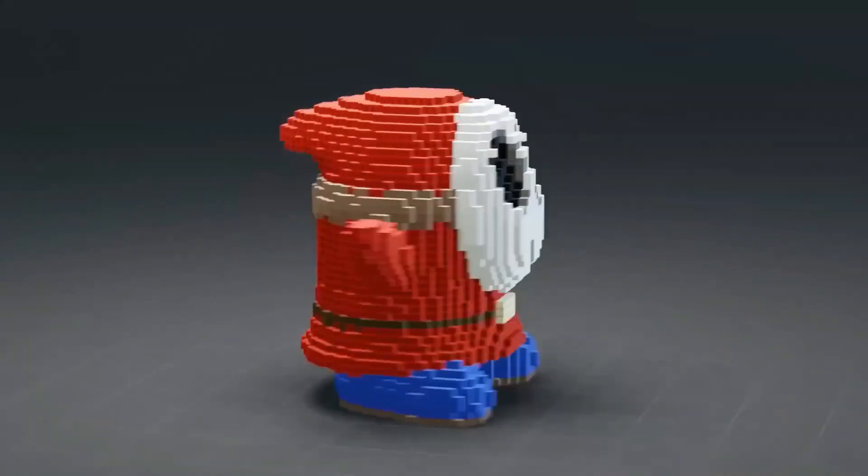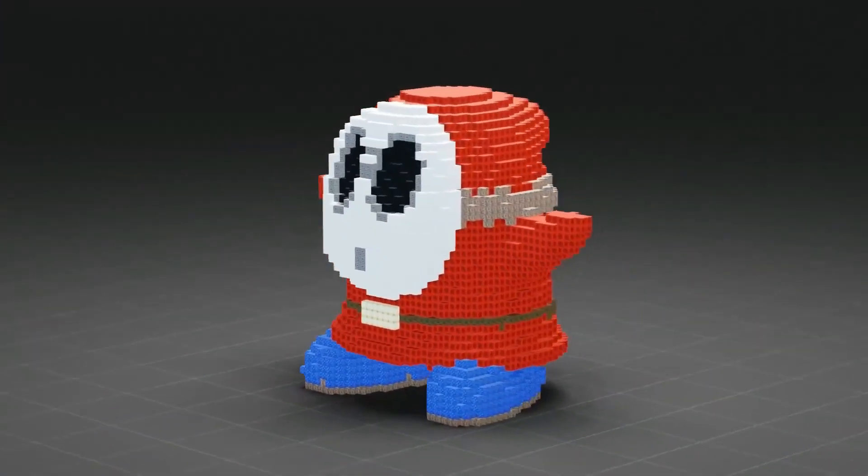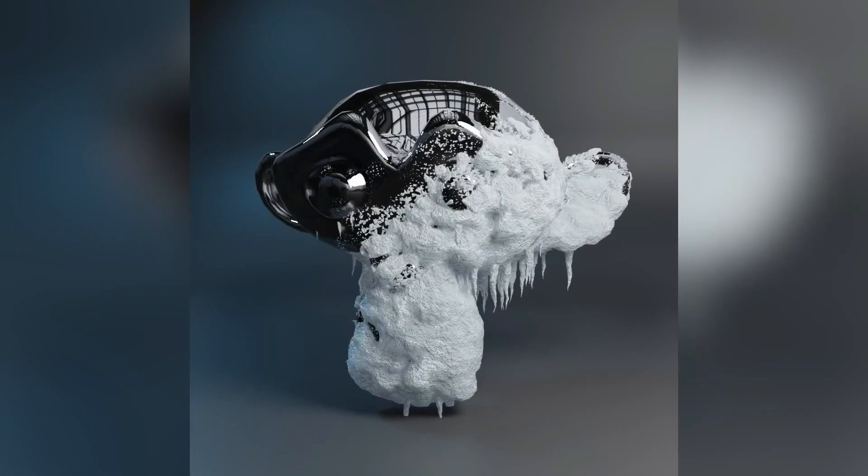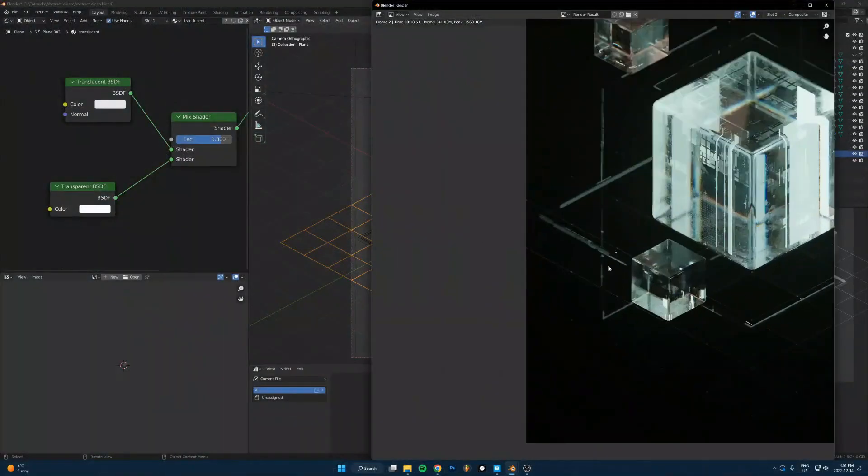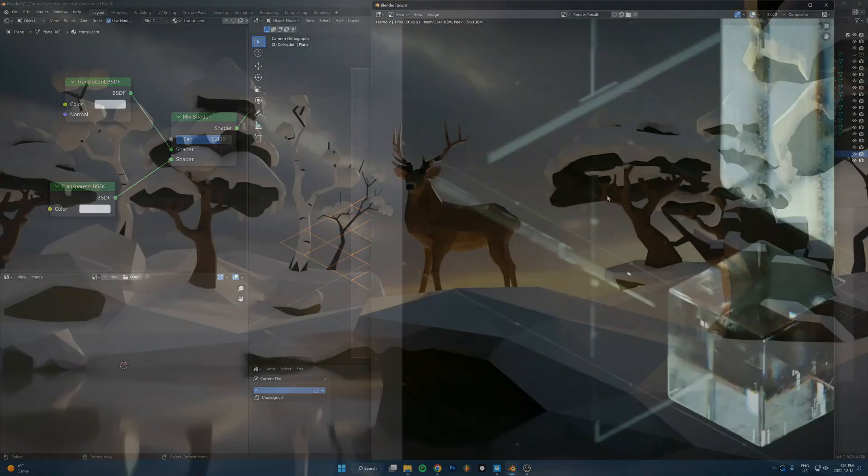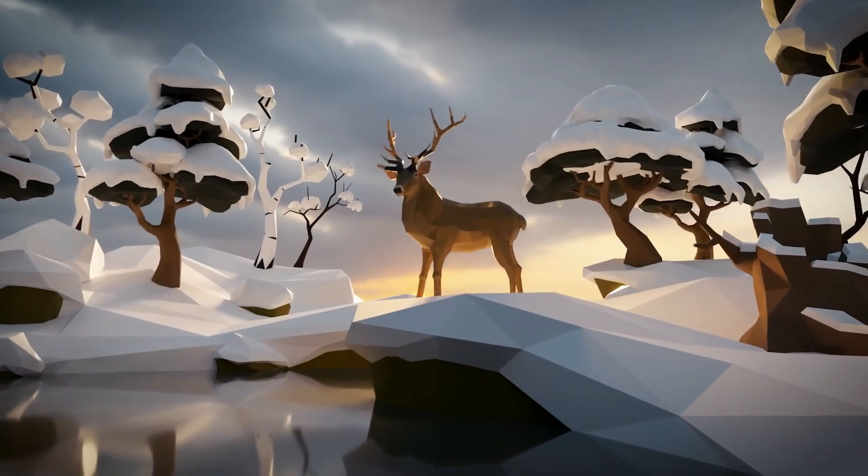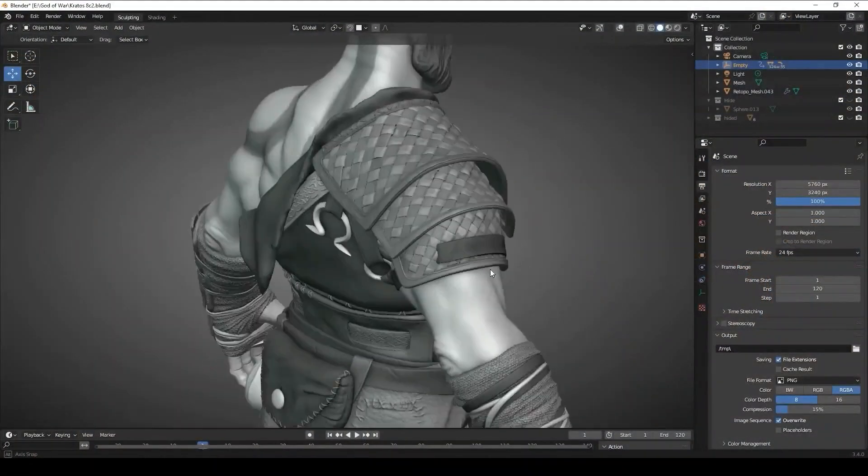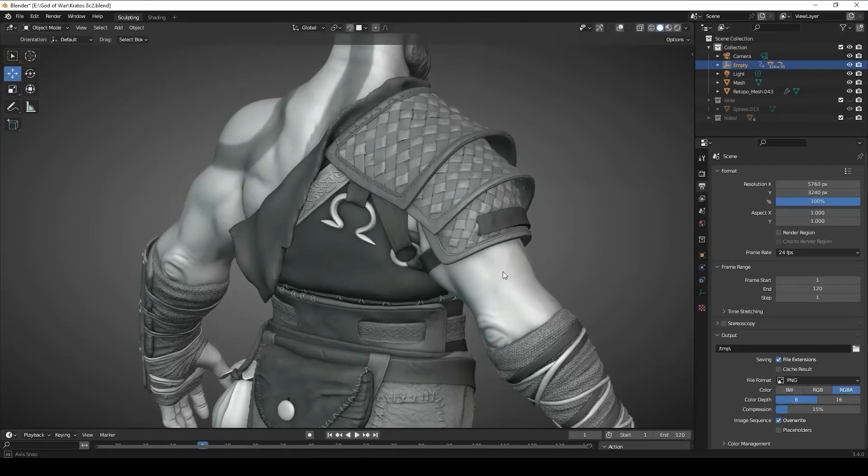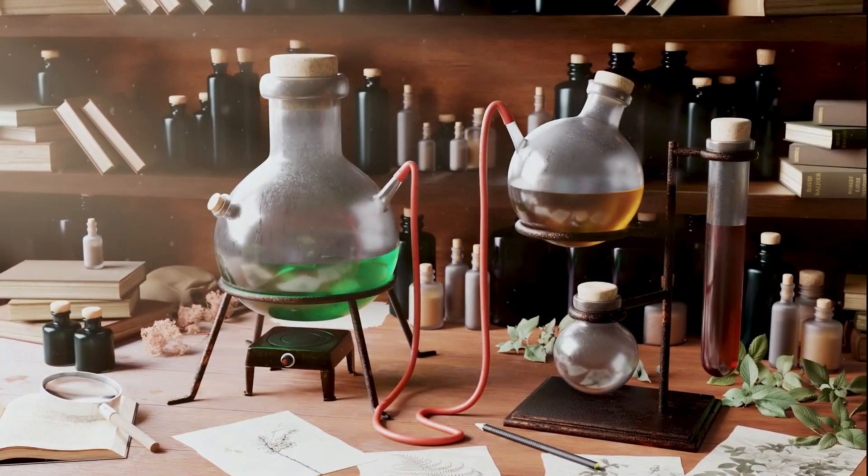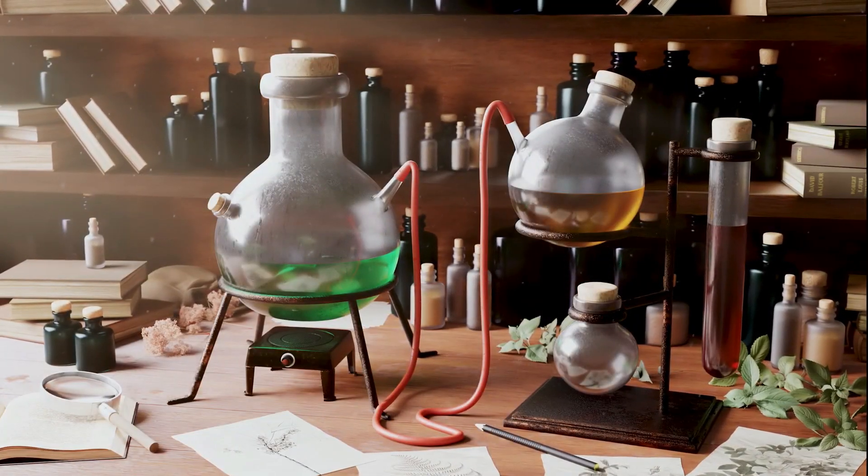In this video, I'm going to share with you a list of some of the best new Blender tutorials ranging from geometry nodes, modeling, procedural textures, and more. So without further ado, let's get started.